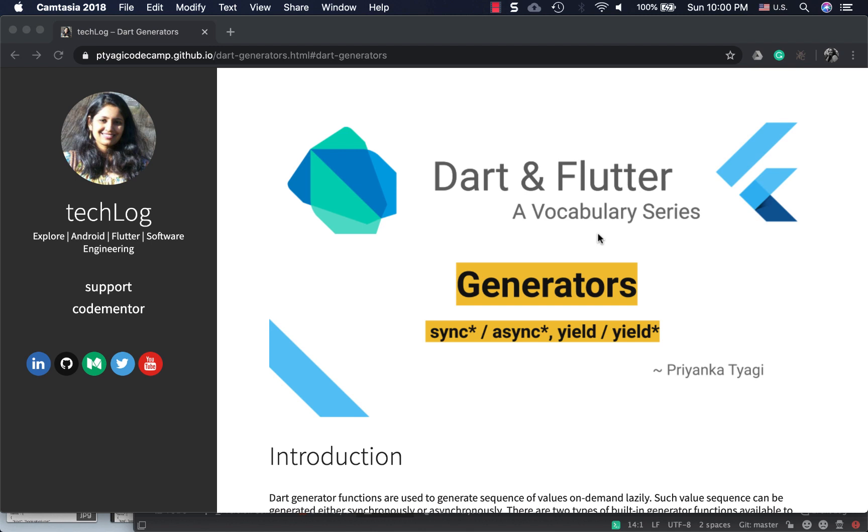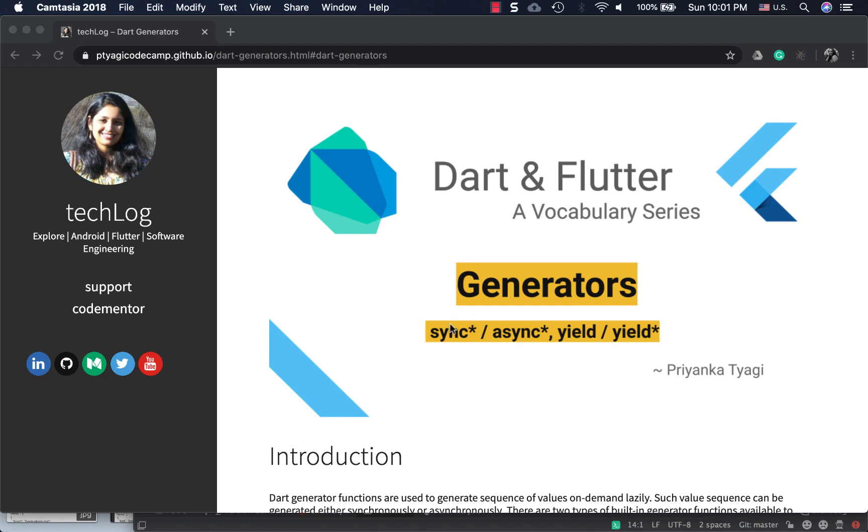When we talk about generators, there are four keywords that come related with this concept: sync*, async*, yield, and yield*. The sync keyword is used for generator functions to generate values synchronously.